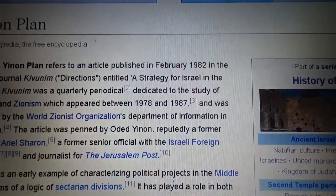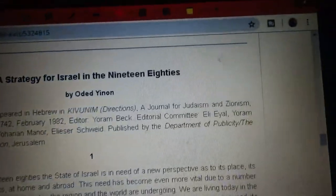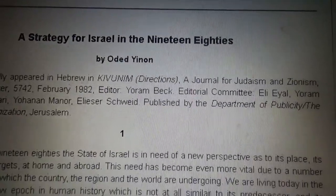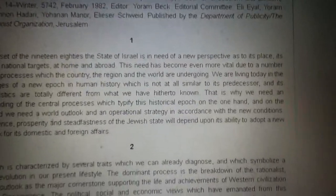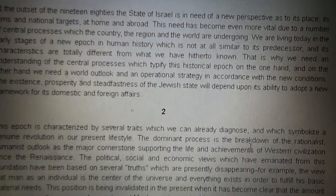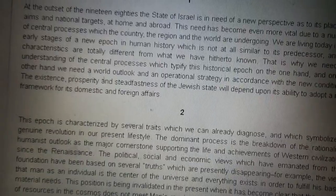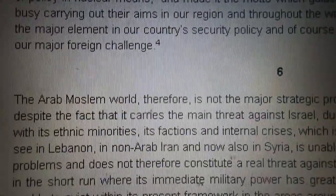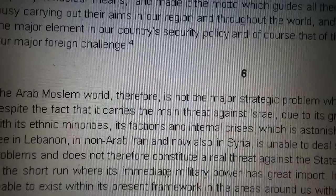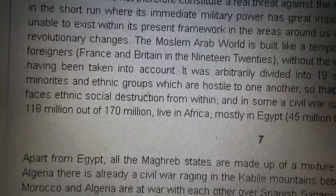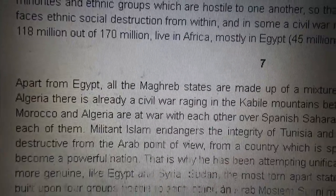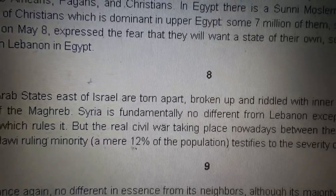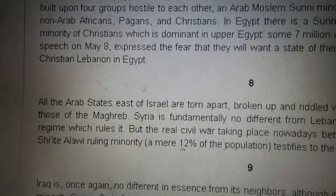This is the plan — the actual text of the plan — his strategy for Israel in the 1980s. Here's point number one, but I'm going to skip down to point number six. You can see: the Arab Muslim world is not a major strategic problem. He goes on to talk about what to do with Egypt. The Arab states east of Israel are torn apart, broken up, riddled with inner conflict, and he talks about how to use that to your advantage.